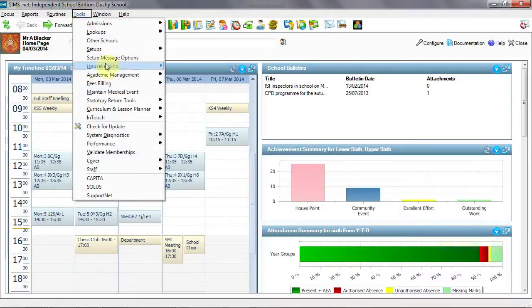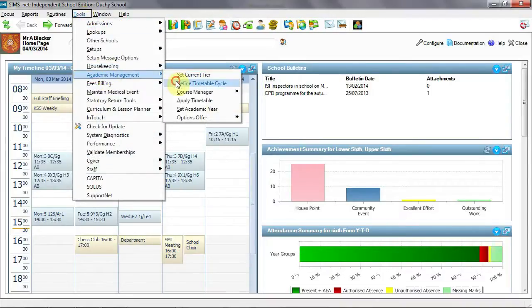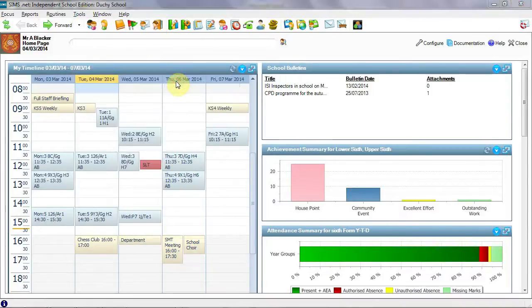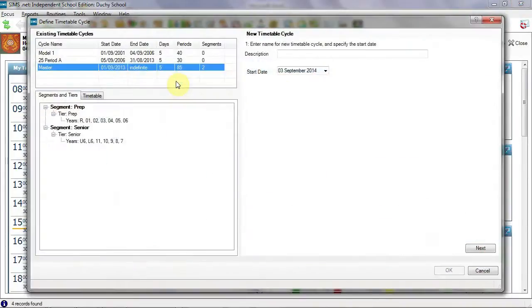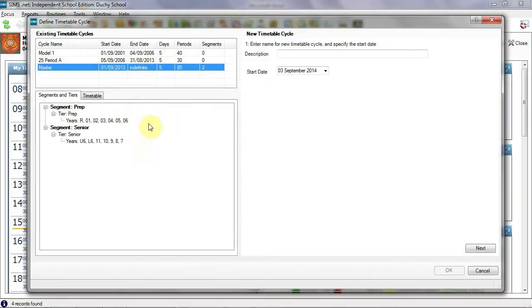From Tools, Academic Management, Define Timetable Cycle, we open this screen. You will already have set up tiers in the pastoral structure. Tiers are groups of years such as senior years and prep years. The timetable segments here include one tier each, but can include more if necessary.